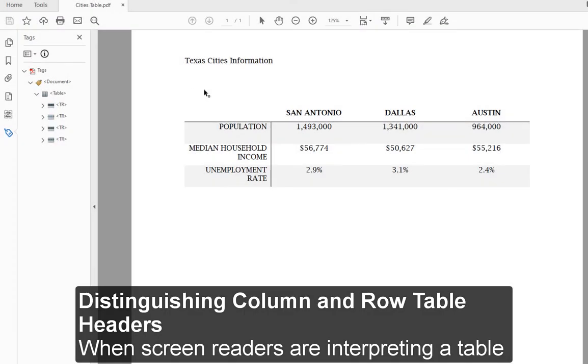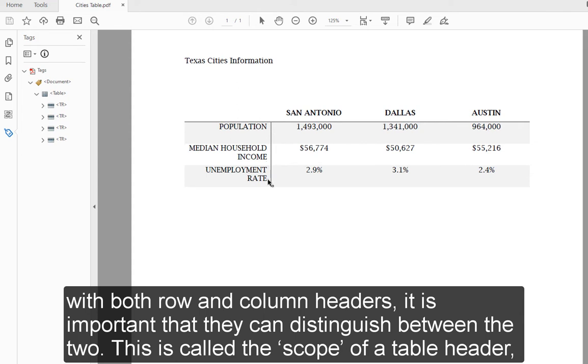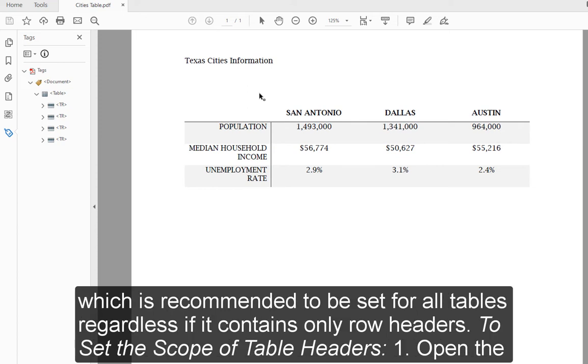When screen readers are interpreting a table with both row and column headers, it is important that they can distinguish between the two. This is called the scope of a table header, which is recommended to be set for all tables regardless if it contains only row headers. To set the scope of table headers.